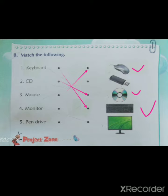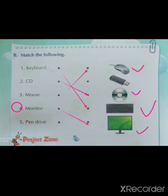Fourth: M-O-N-I-T-O-R, monitor. M-O-N-I-T-O-R, monitor. Where is monitor? This is called monitor. Now we will match monitor.